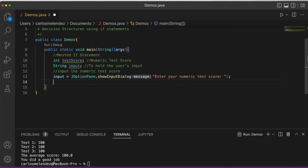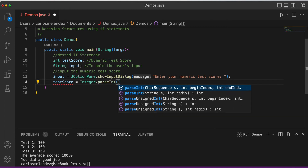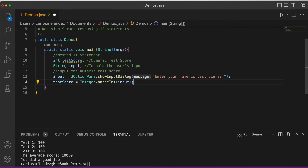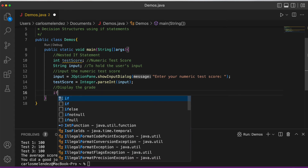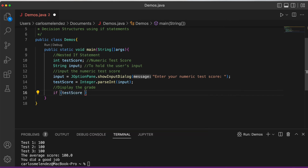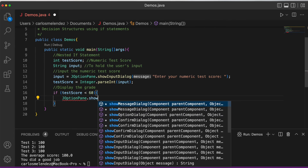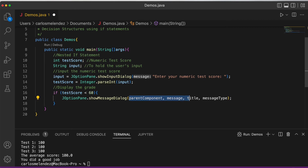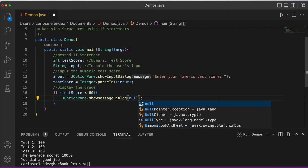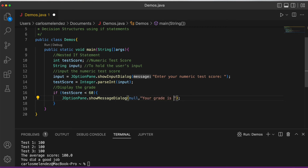Then we convert the string to an integer: testScore = Integer.parseInt(input). Now we display the grade. If the test score is less than 60, we call JOptionPane.showMessageDialog(null, 'Your grade is an F').